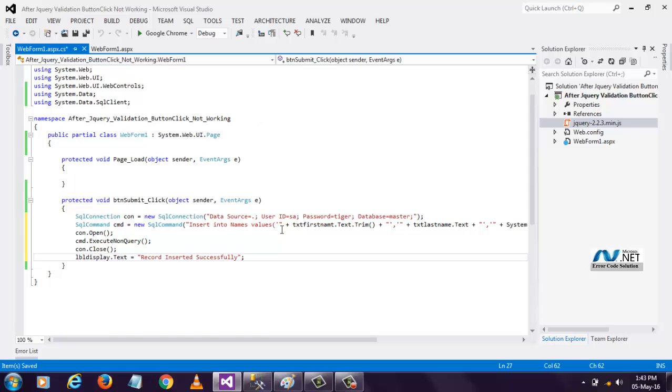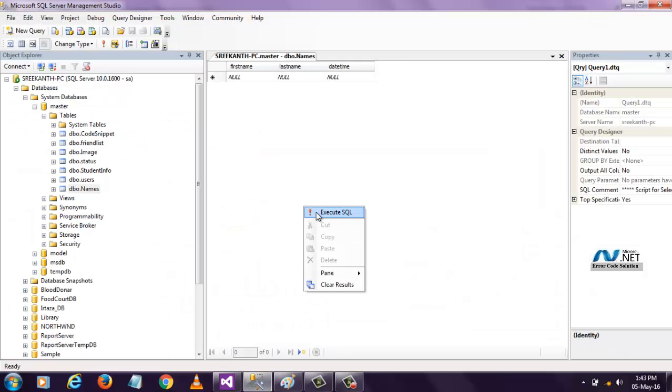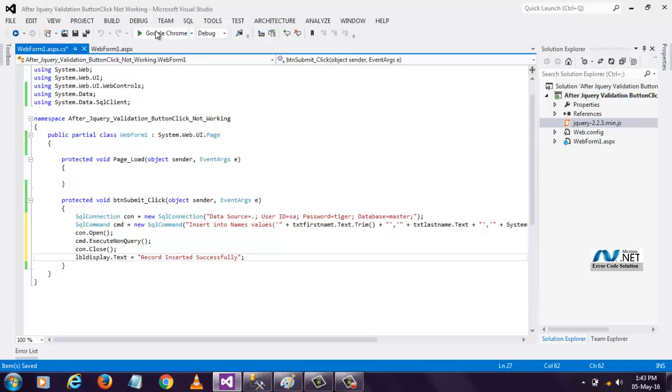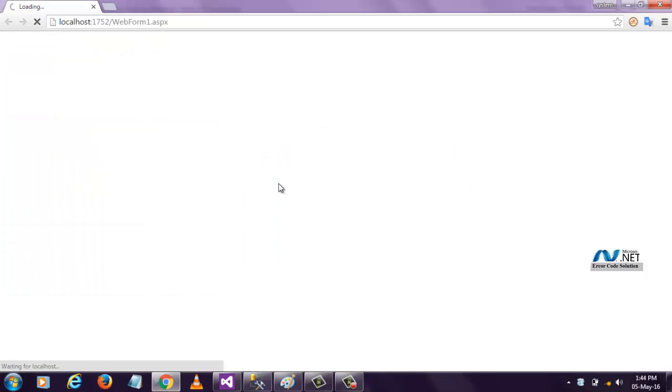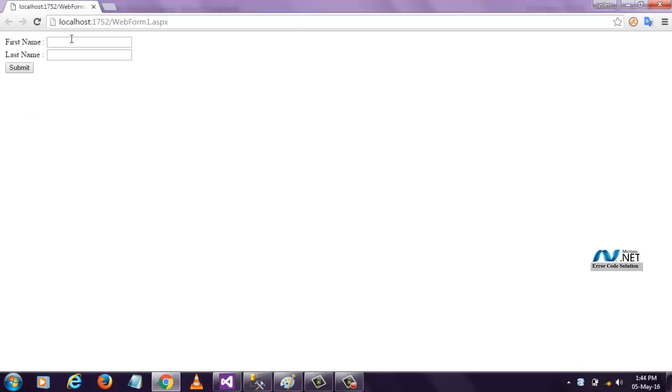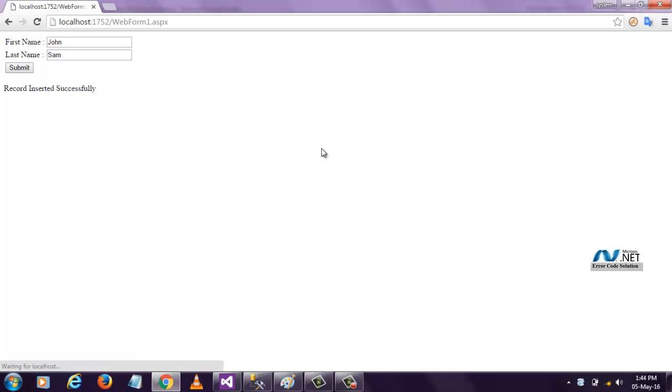And let's check the database here. The database is empty. Now, when we execute this file, I am inserting here. When I click submit button, we can insert successfully.